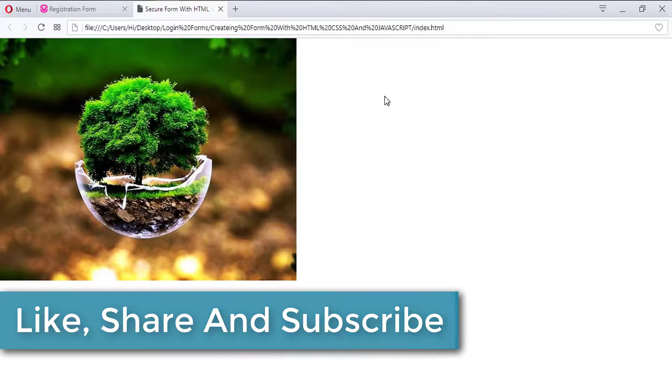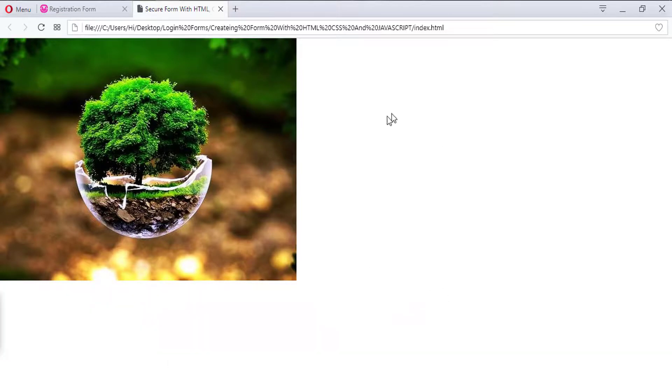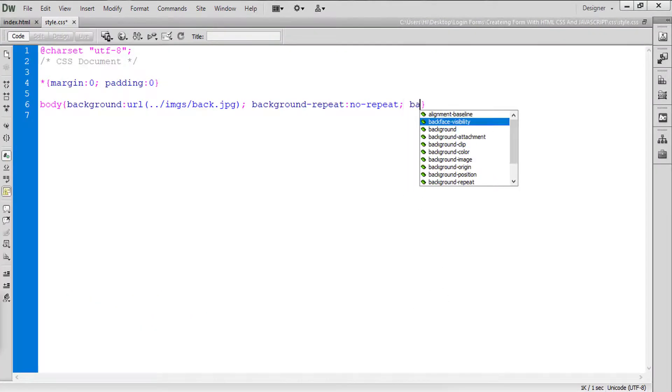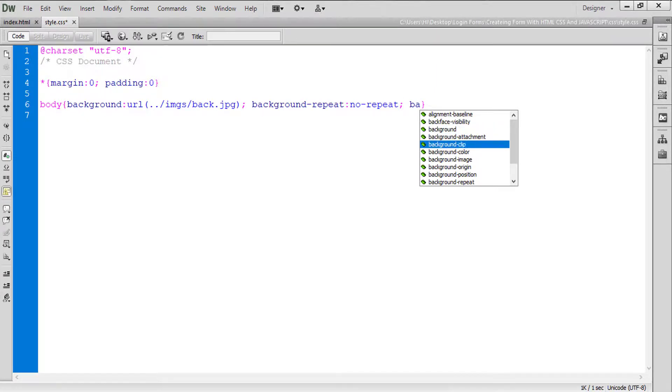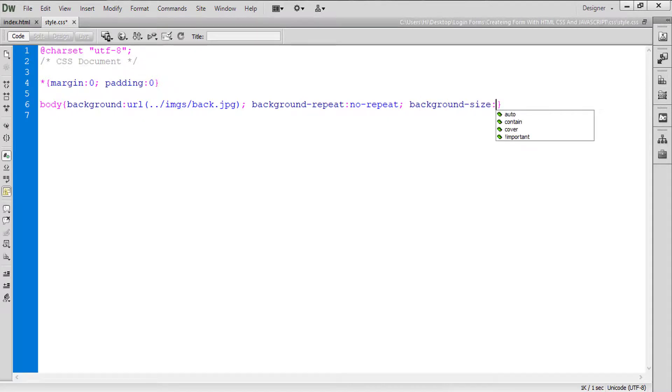So now the problem is background is not repeating but this area is blank now. So how can we fill that area? So we say background-size covered.